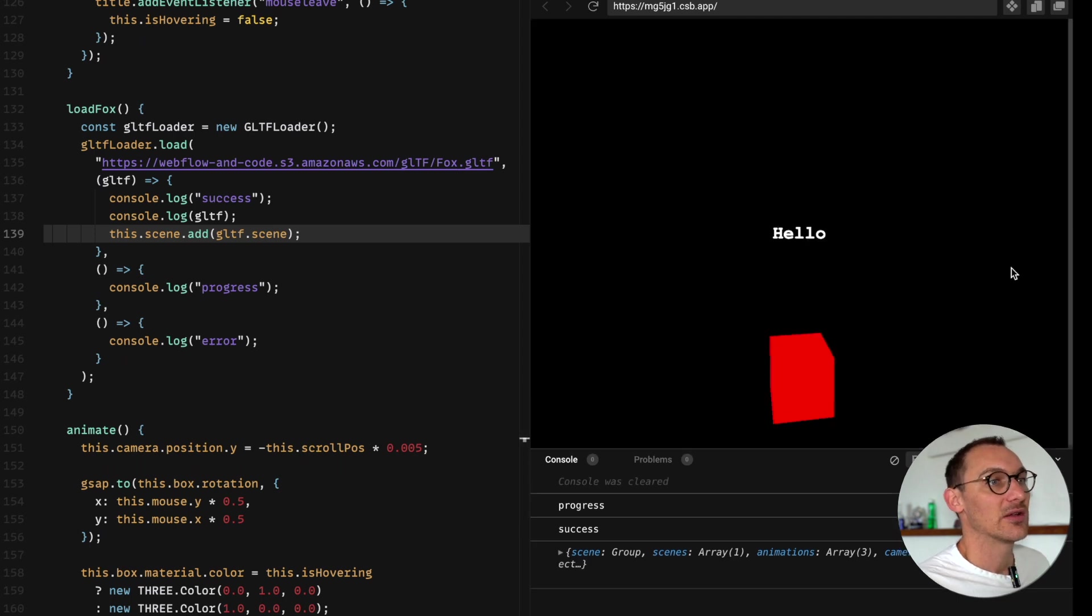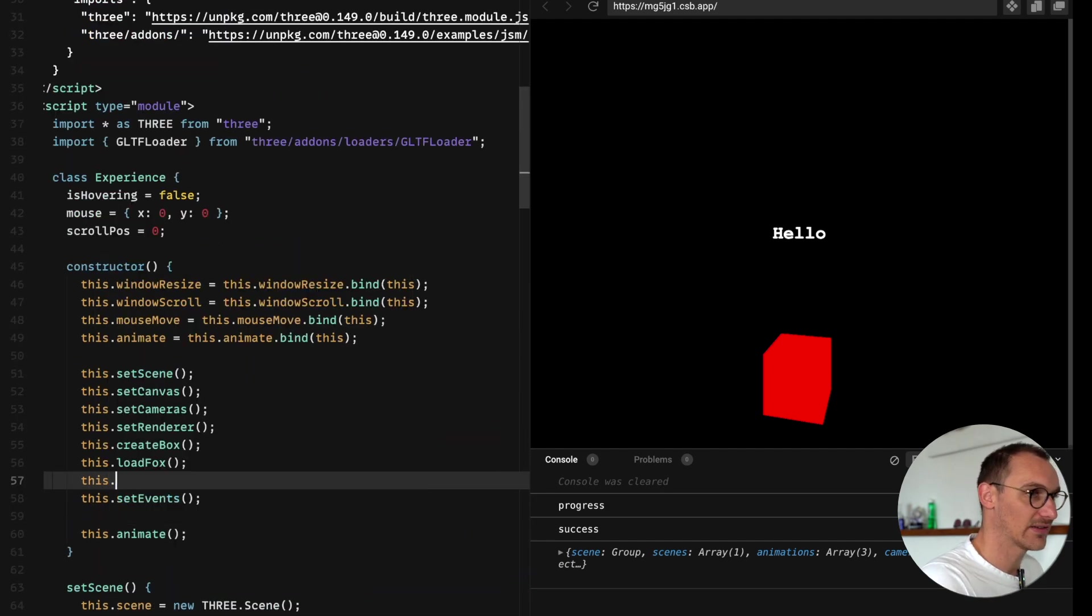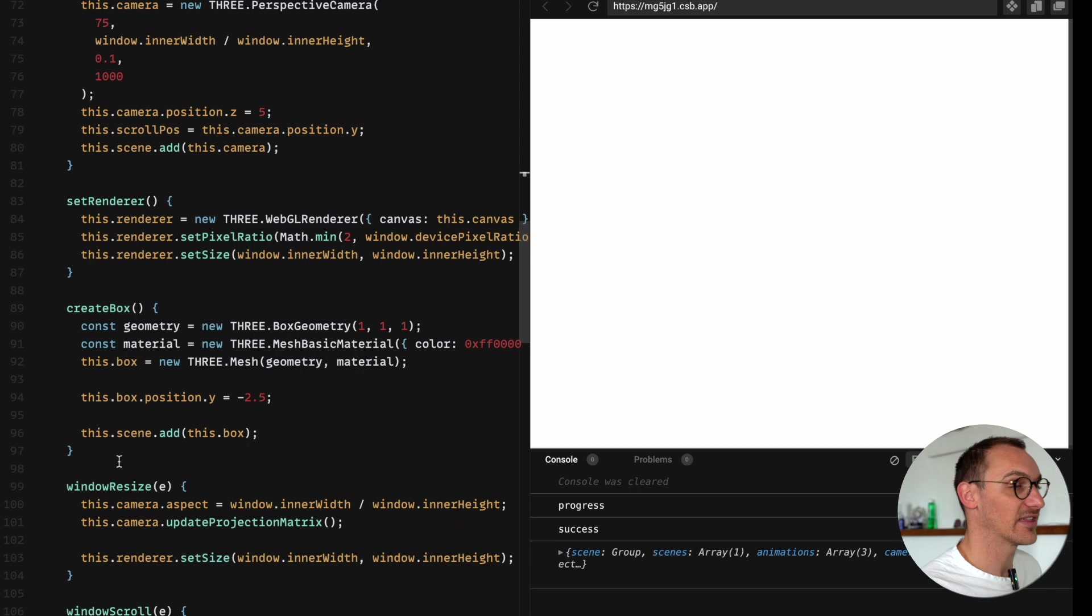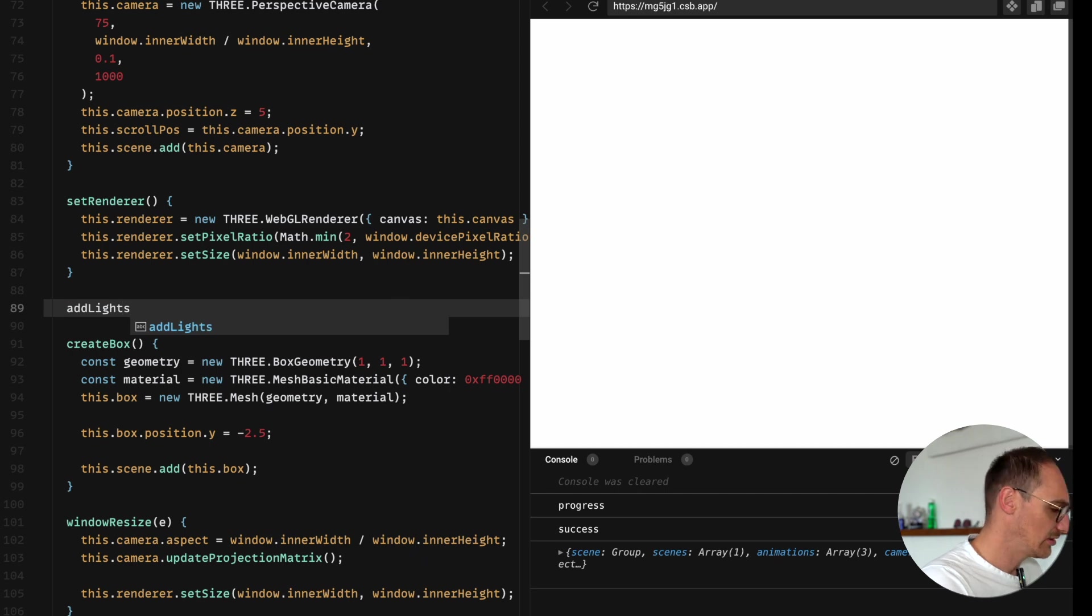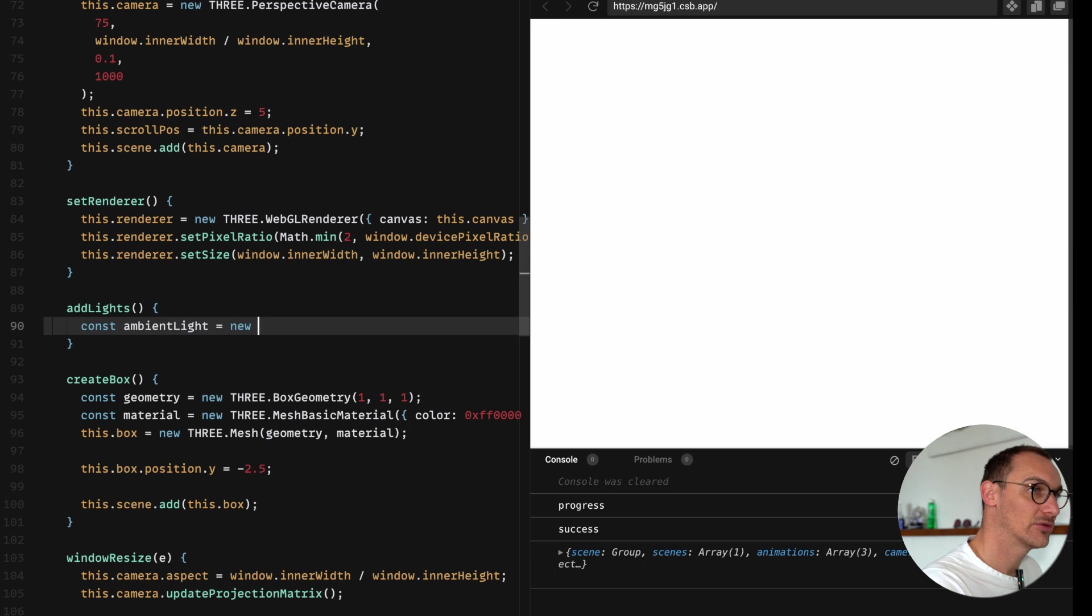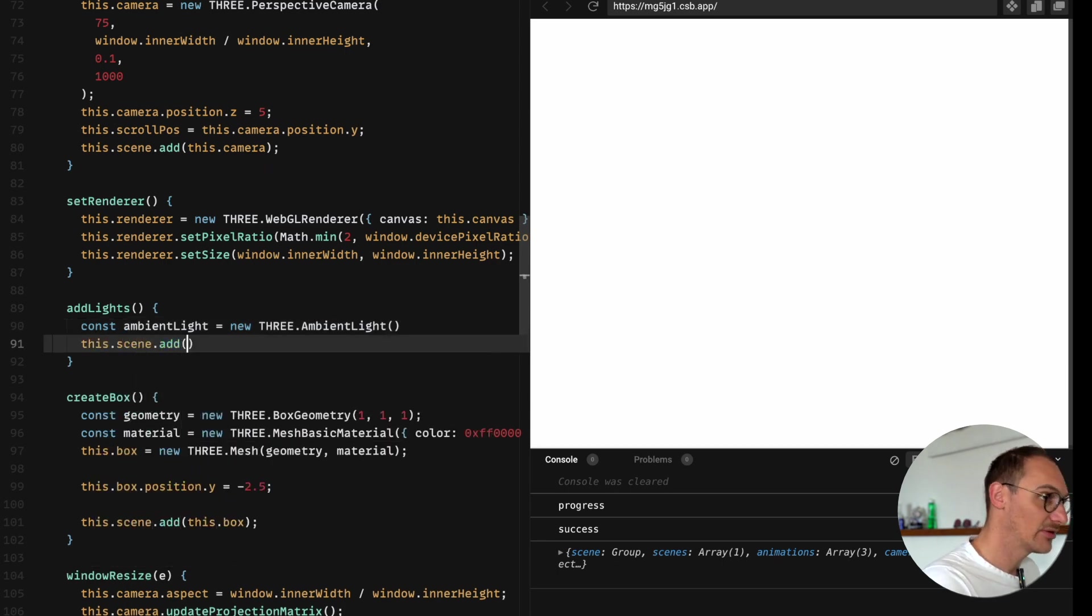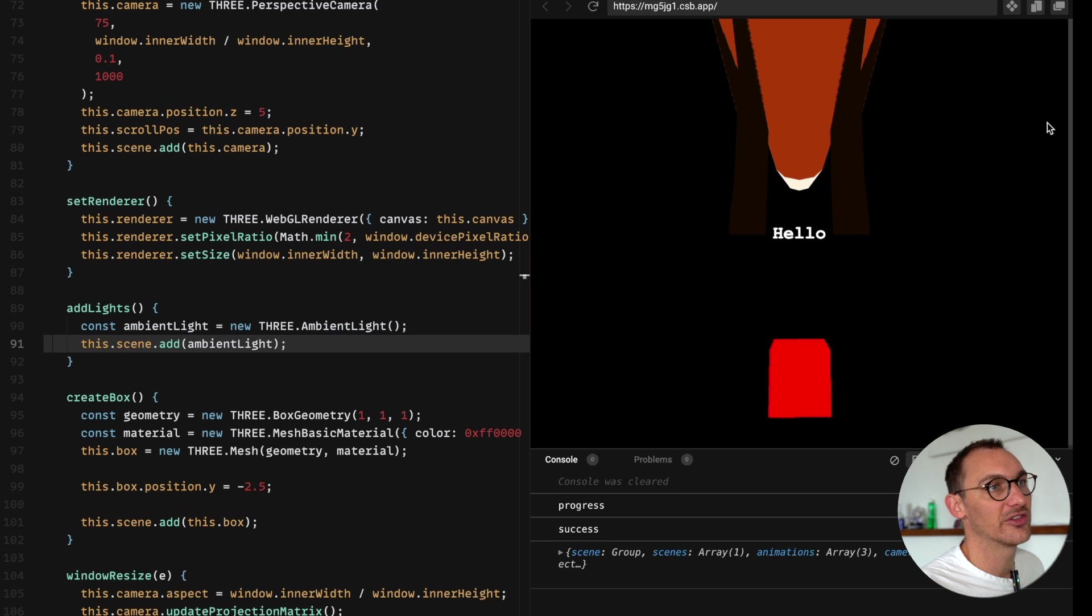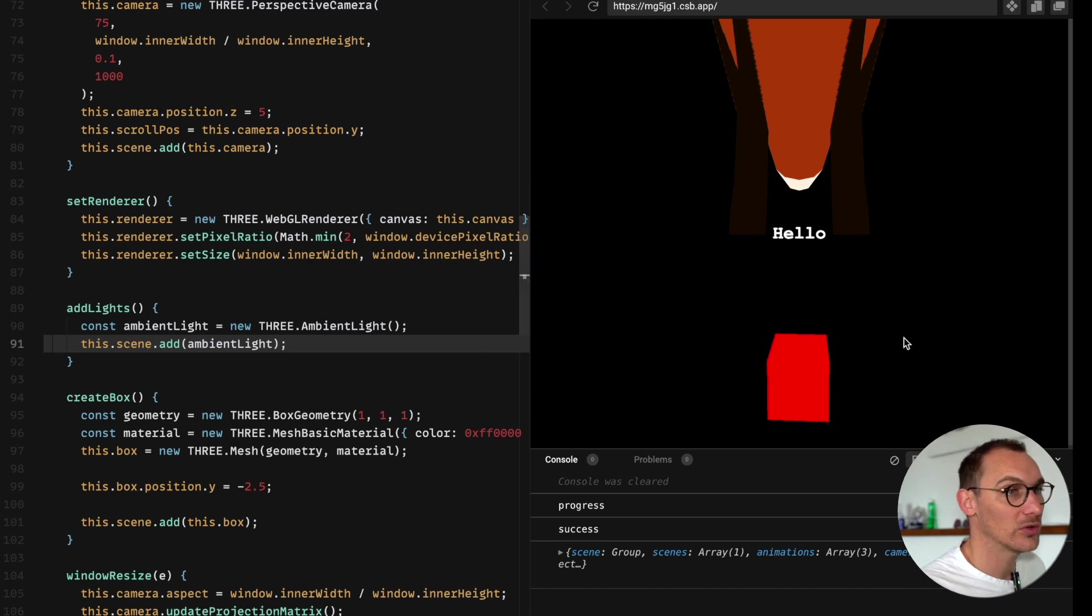It's a simple case of going this.scene.add gltf.scene. Refresh the page and once again you can't see anything. If you remember rightly we need to add some lights. I'm just going to add some ambient lights into this scene because ambient lights light everything from every direction and we don't need to worry about shadows or positioning. So let's add lights. Const ambient light equals new three dot ambient light, then this dot scene dot add ambient light. Save that and refresh and now you can see our fox.